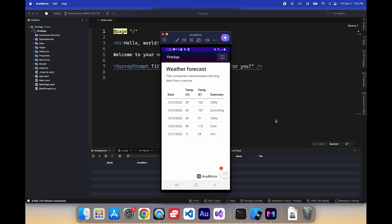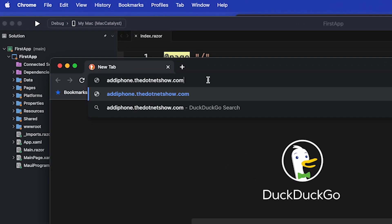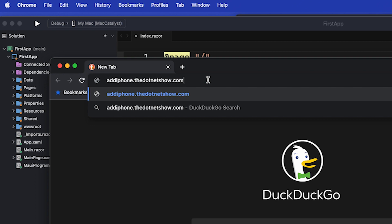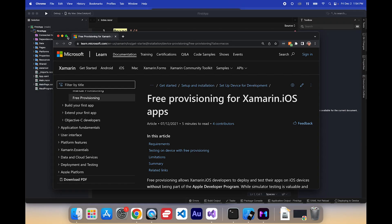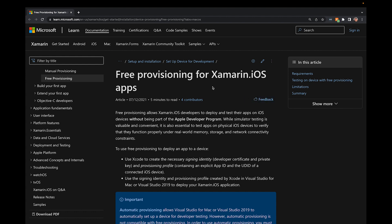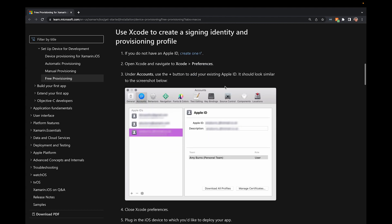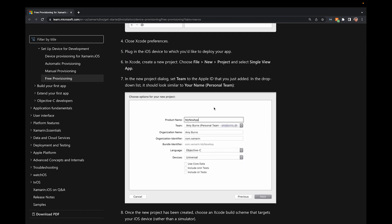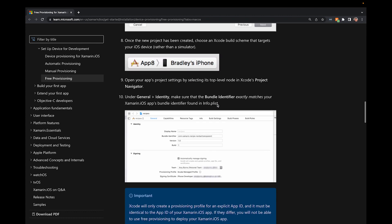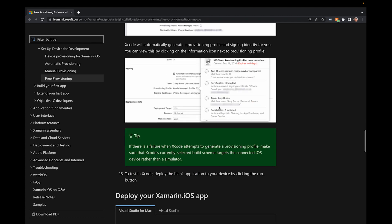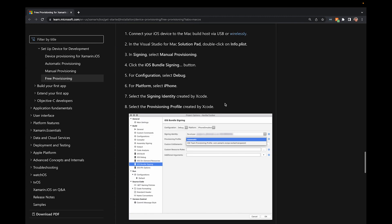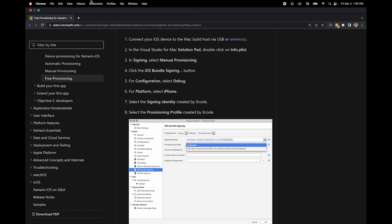Now what about an iPhone? Well, I found out the hard way that right out of the box, I can't just plug in my iPhone and have it work. You have to provision it. It's free, but you do have to go through a process. If you go to this URL, addiphone.the.netshow.com, that's a shortcut that brings you here. Free provisioning for Xamarin iOS apps. Now, I know that this is Xamarin. However, it still works. So when you follow these instructions, you basically have to make sure that your Apple ID is in Xcode. And then you have to also set a couple of things in Xcode. And then you can try it out in Xcode. And once it works in Xcode, then it's going to work in Visual Studio. But you should read this and go through it and follow the steps.